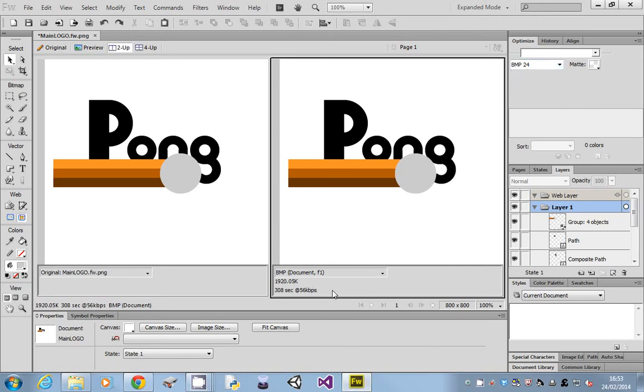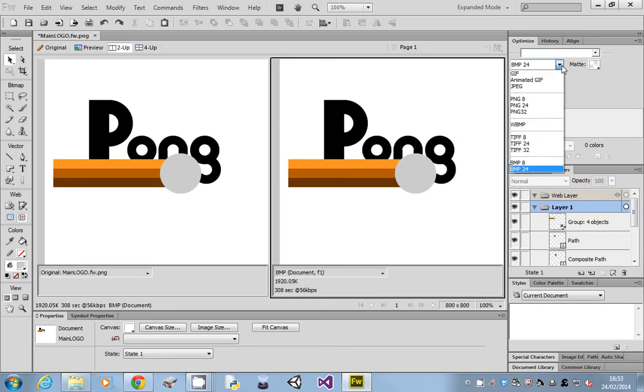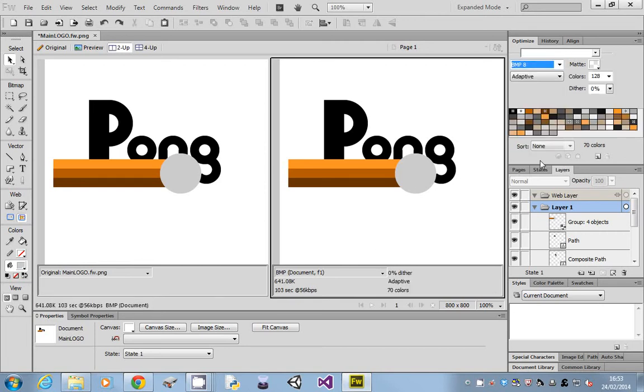Now we can pick an 8-bit bitmap, and you'll see that even though the image quality doesn't look any different, it's still massive—641. So bitmaps are not really a good format for general work.